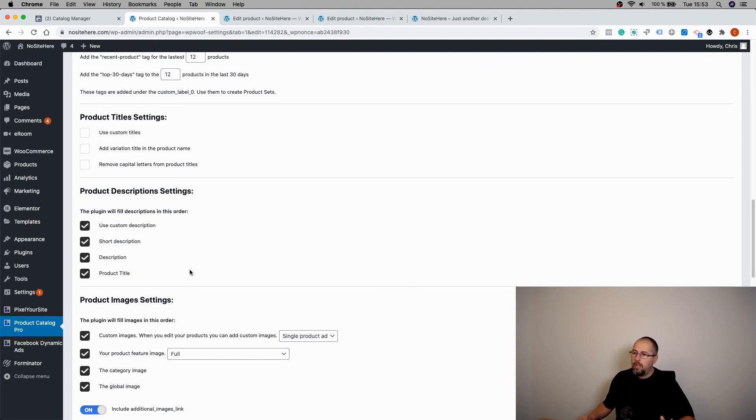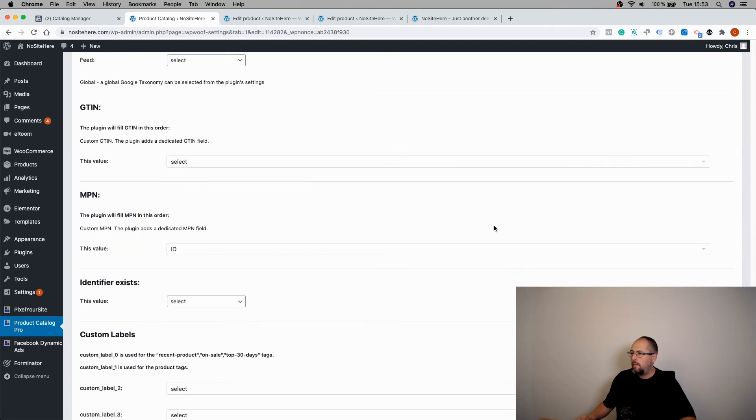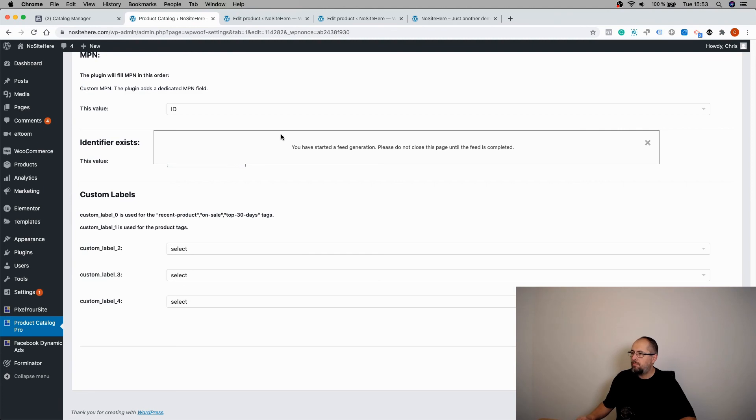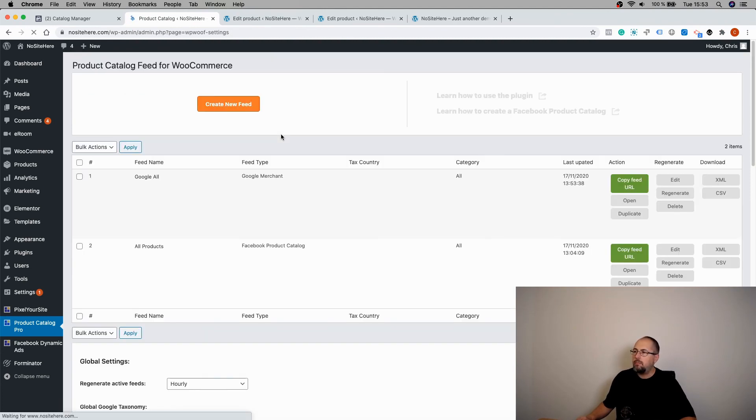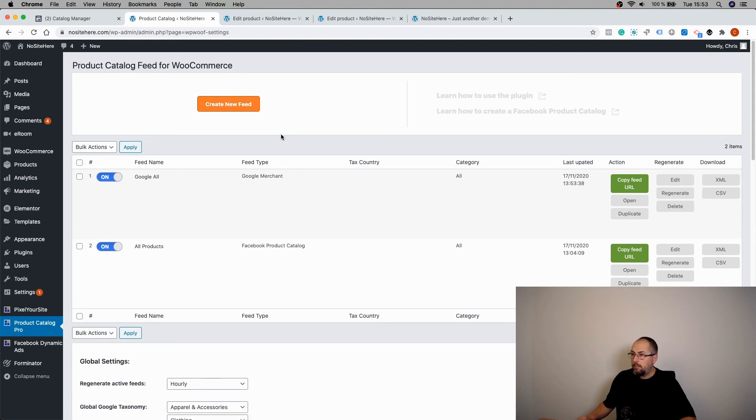Anyway, once you check this and you update, the feed will have custom titles and custom descriptions.